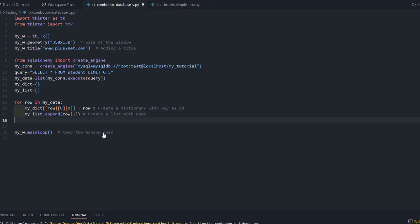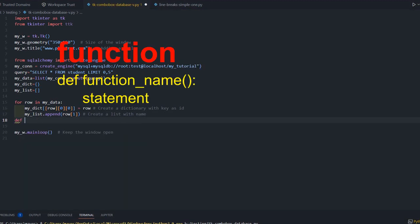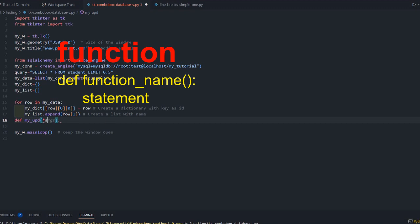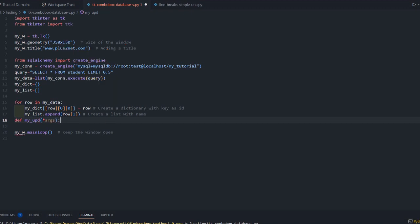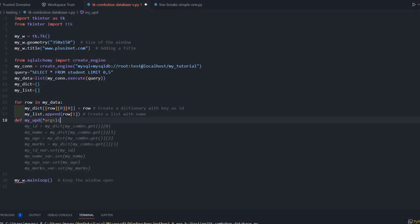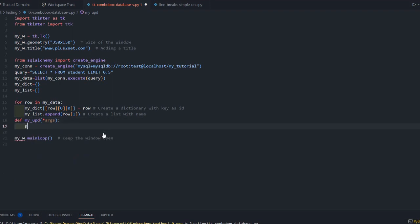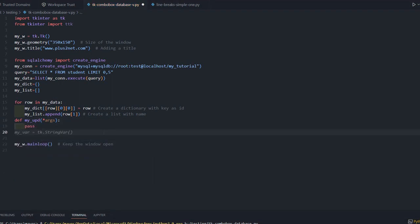Let us declare one function now, my_update, and we will pass all the arguments. We are passing all the arguments and we are saying pass. We will fill it shortly.